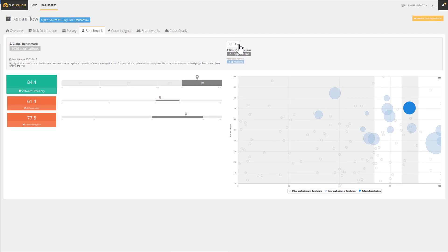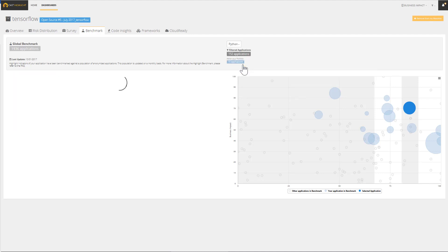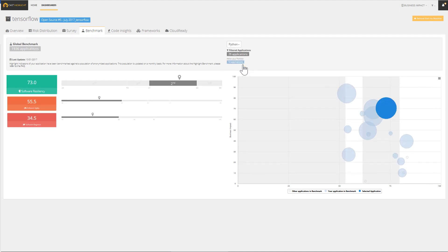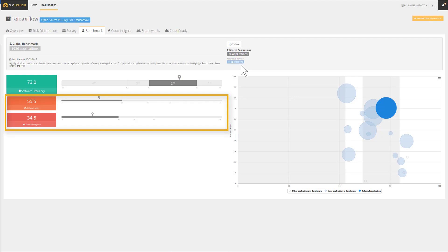Let's pick the applications written in Python. Here is our positioning by health factor. This analysis confirms that we should start looking at software agility and elegance mainly on the Python portion of the application.